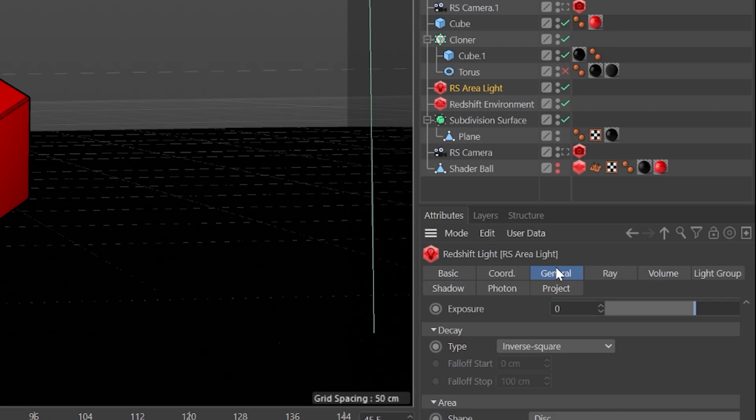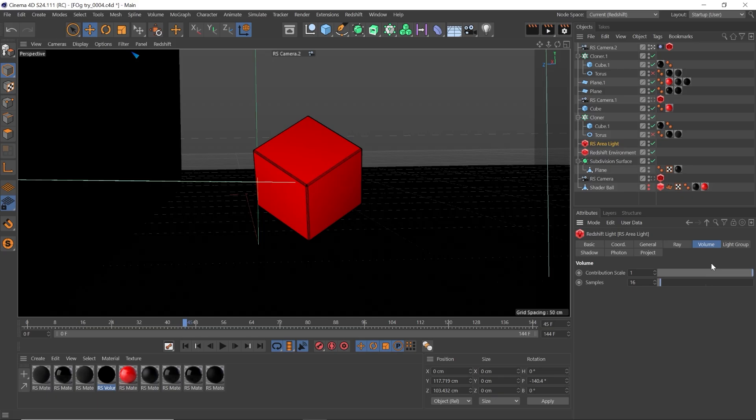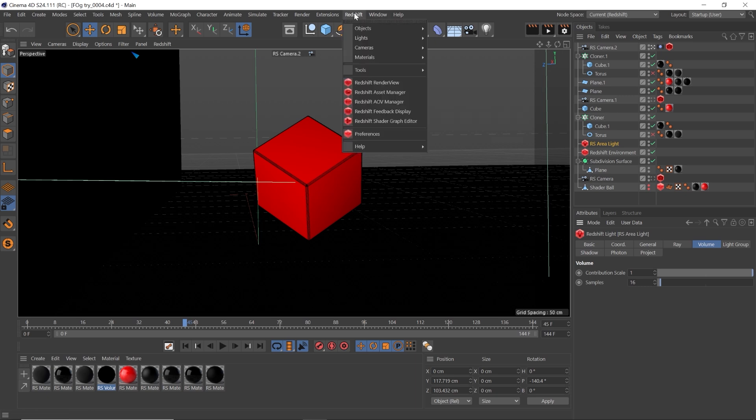To make fog work, we need to go into our area light and go to the volume tab, and increase the contribution to 1. If you want some lights to affect fog more or less than others, this is the attribute where you control that per light.